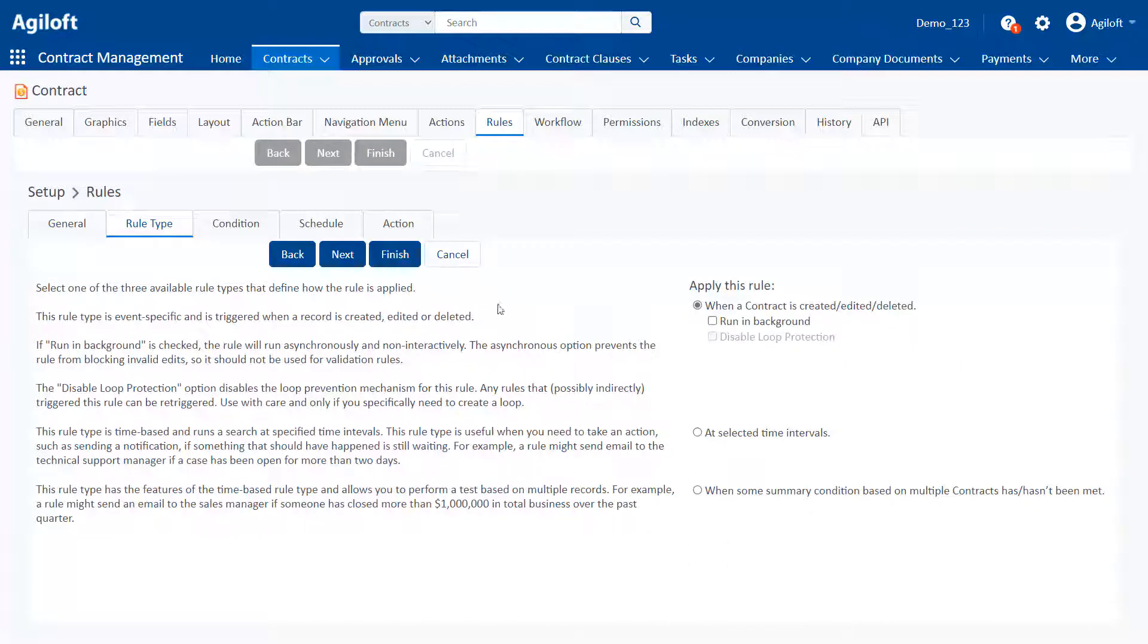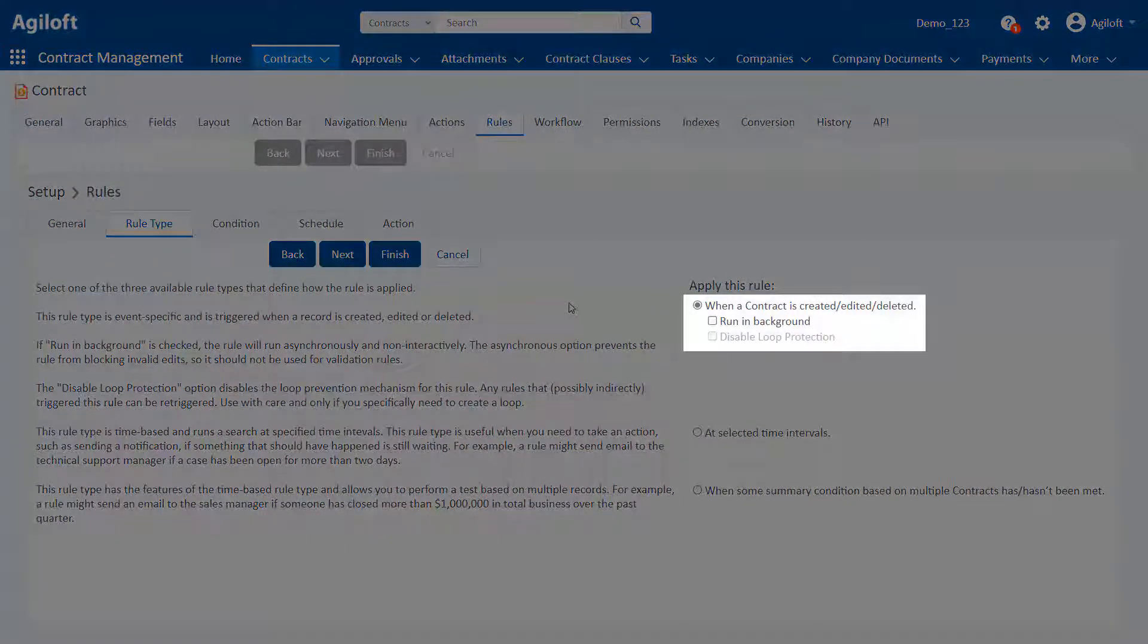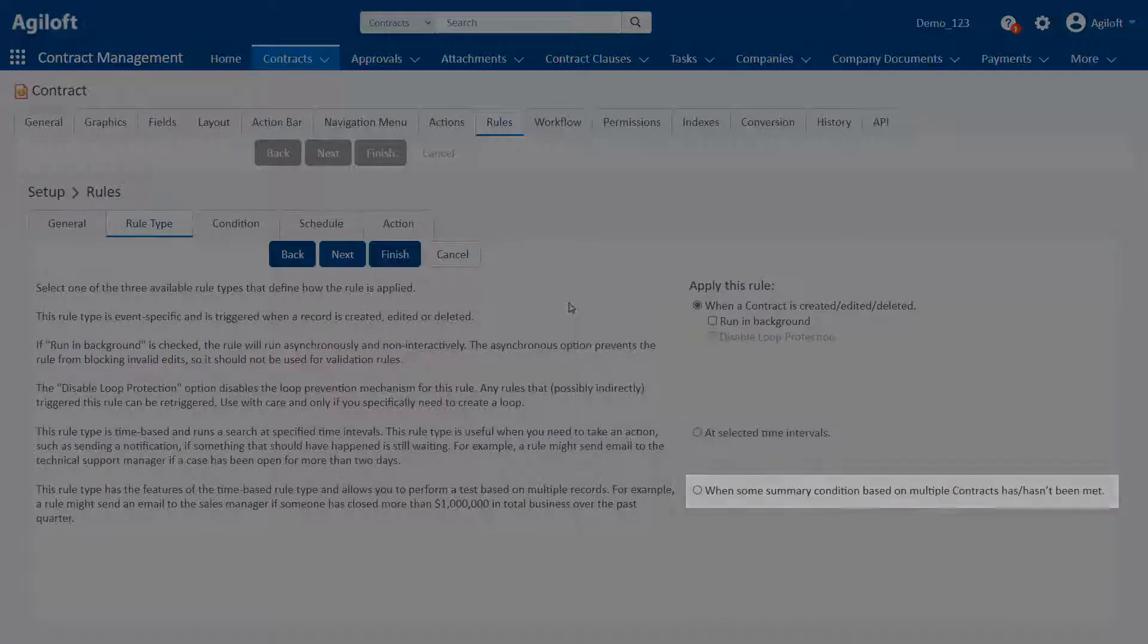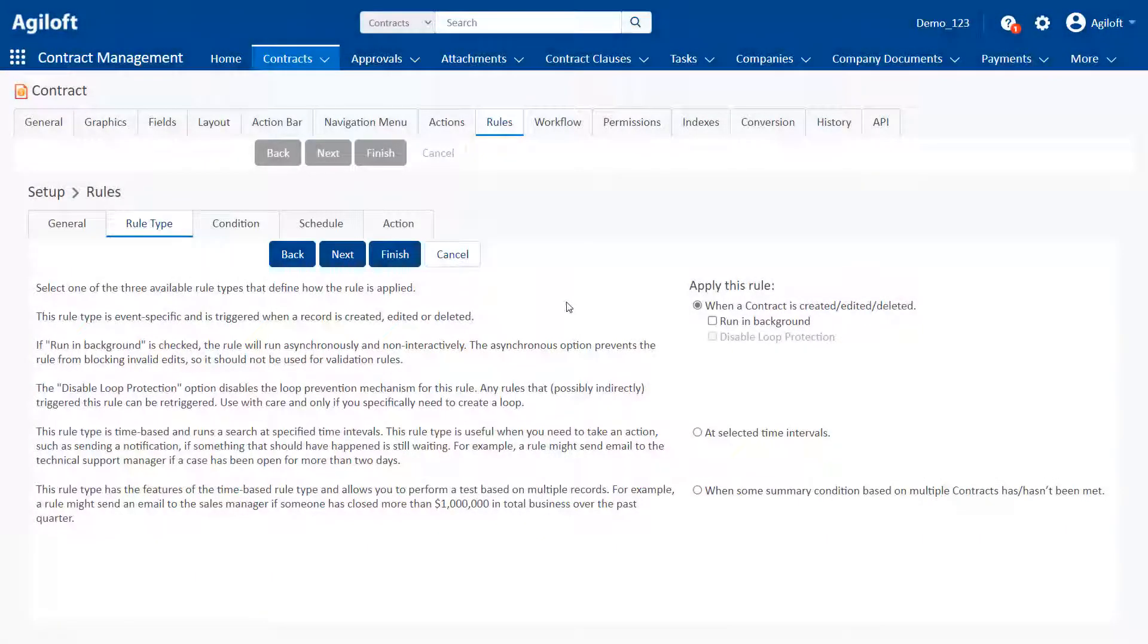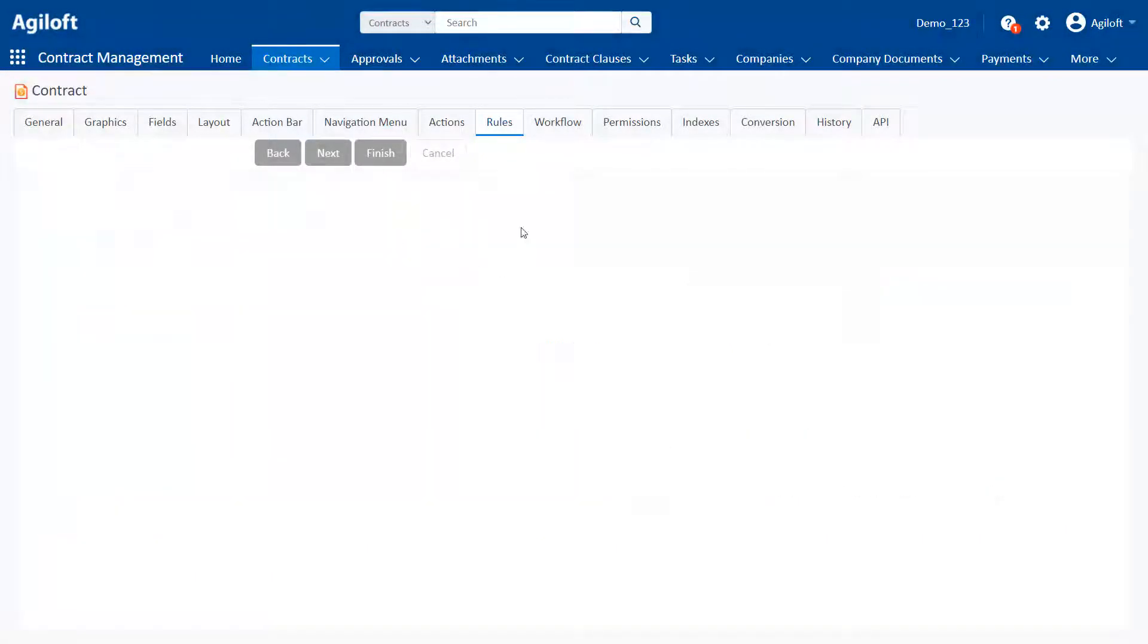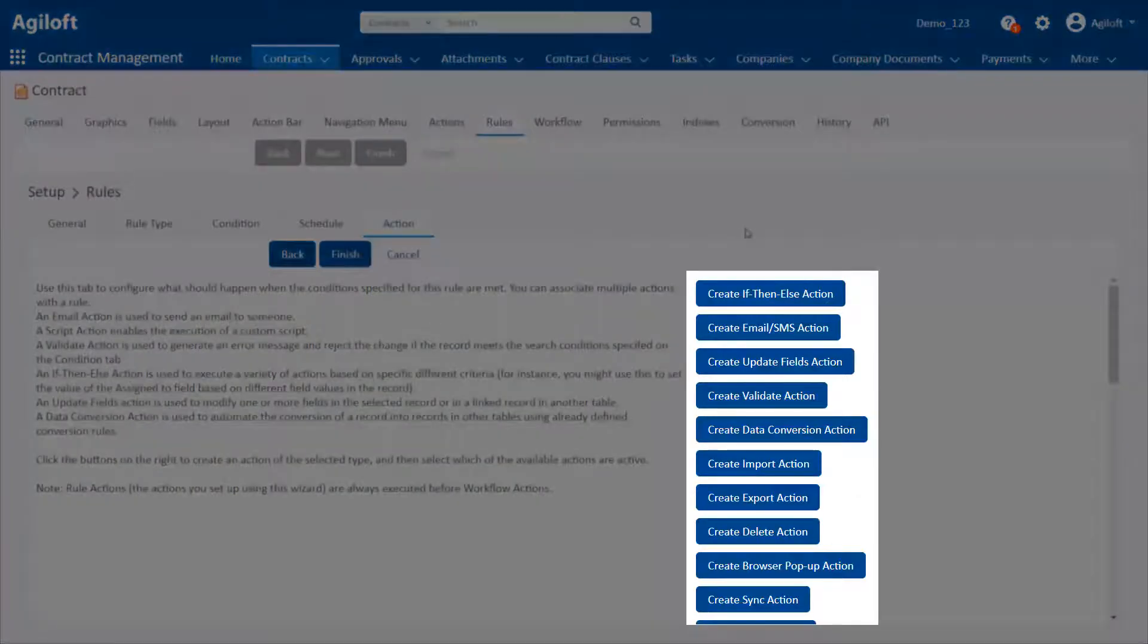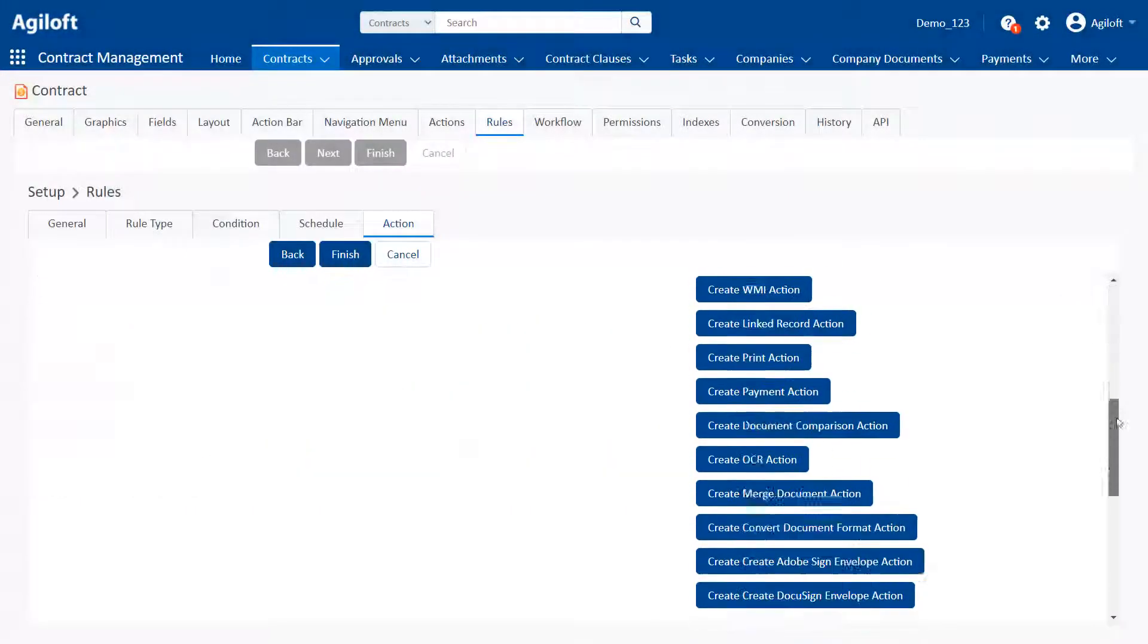Rules can run when a record is created, edited, or deleted, at a predefined schedule, or when a specified condition is met. Once a rule is triggered, you can assign any number of actions to run.